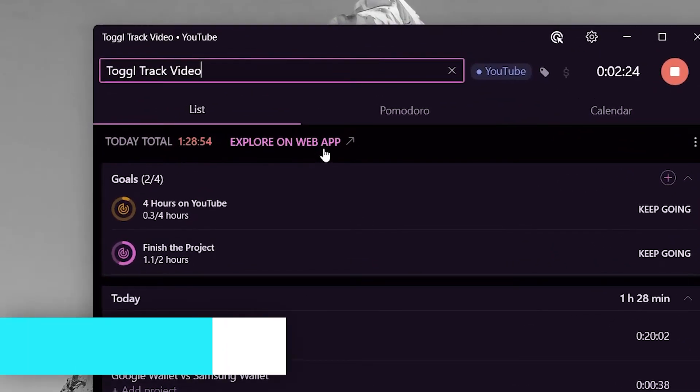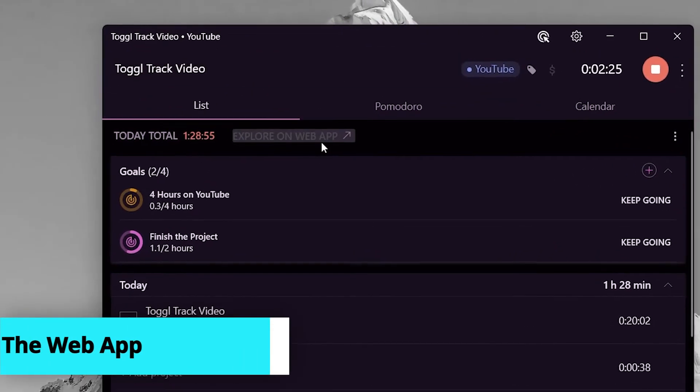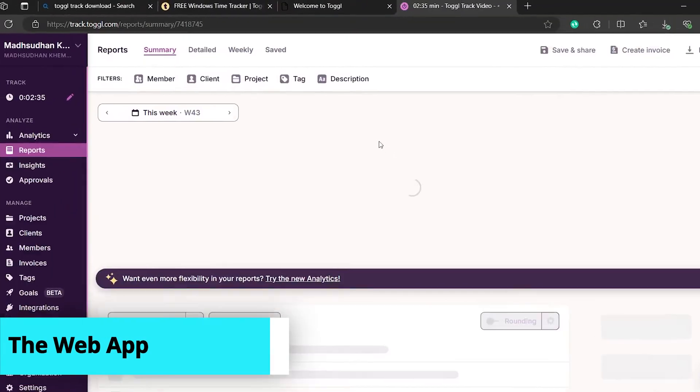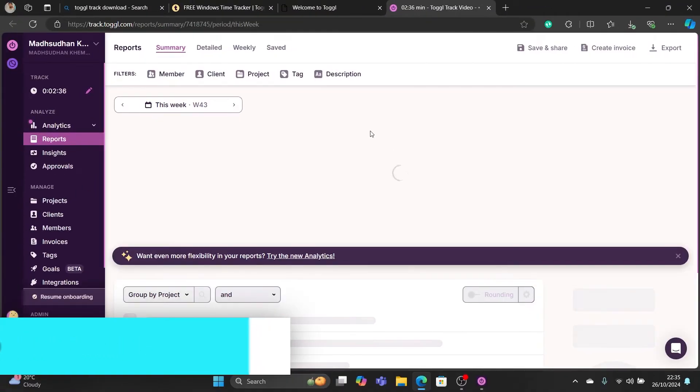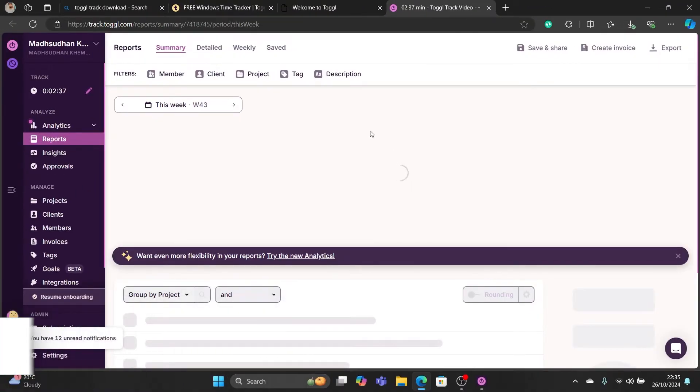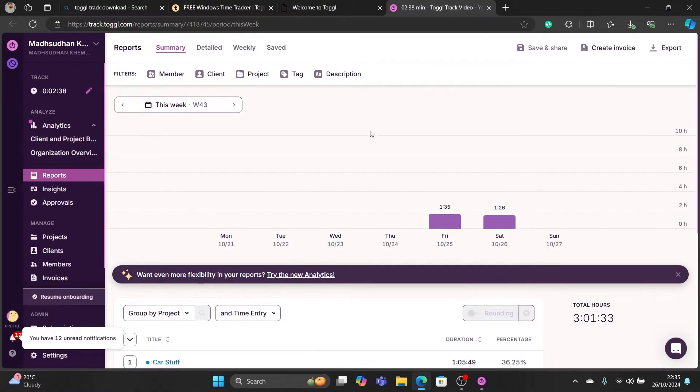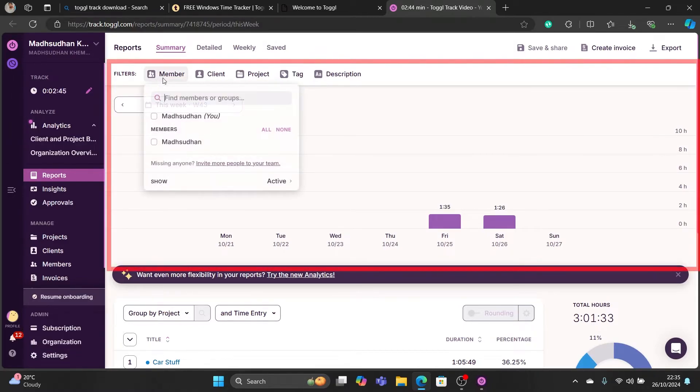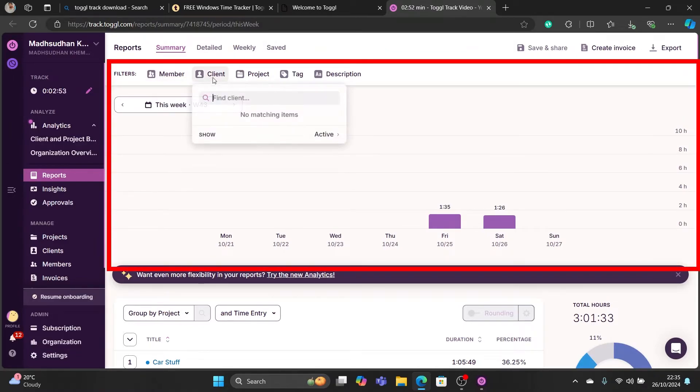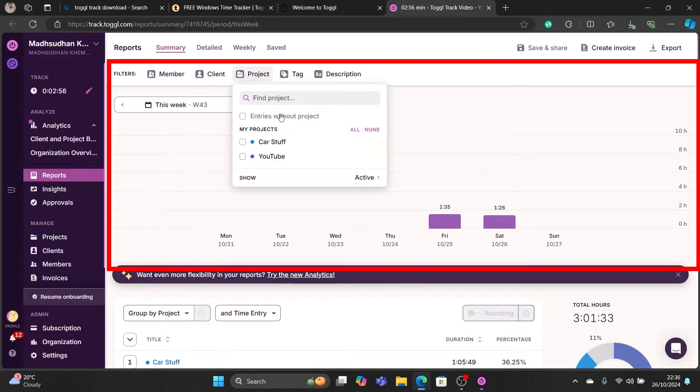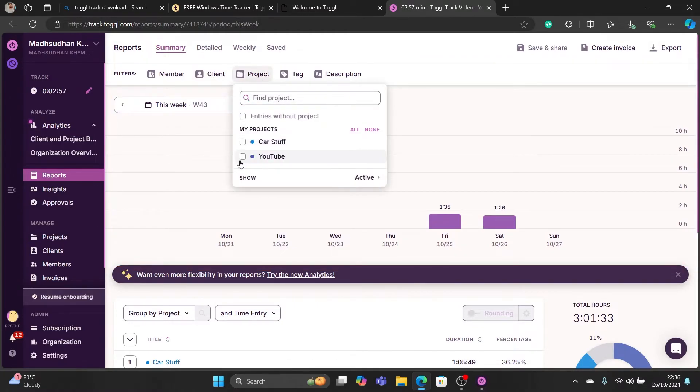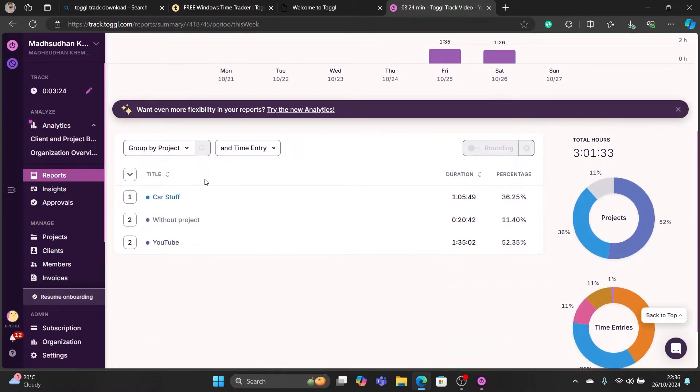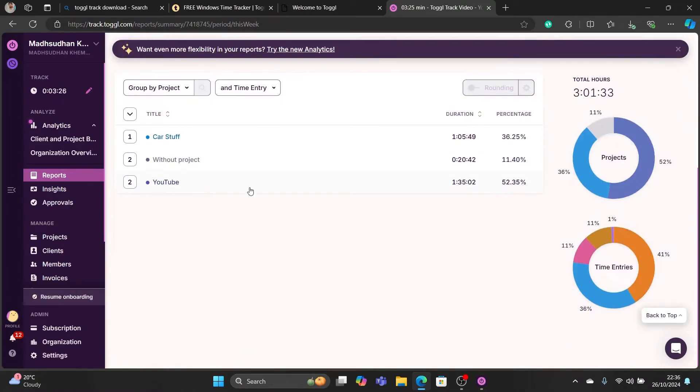Click this text to see this and more on the web. Toggl creates reports to see your data. This is the week's time. You can filter members, clients, projects, tags and descriptions. Further down is more data about your times.